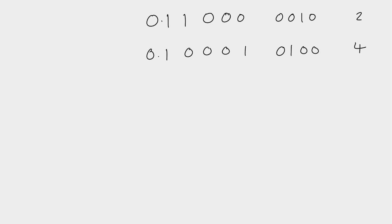We do that by taking the smaller number and making it have the same exponent as the bigger number. So if we look at this, our smaller number is the top number here, has the exponent of 2. Our bottom number has an exponent of 4. So what we need to do is to make our top number have an exponent of 4.